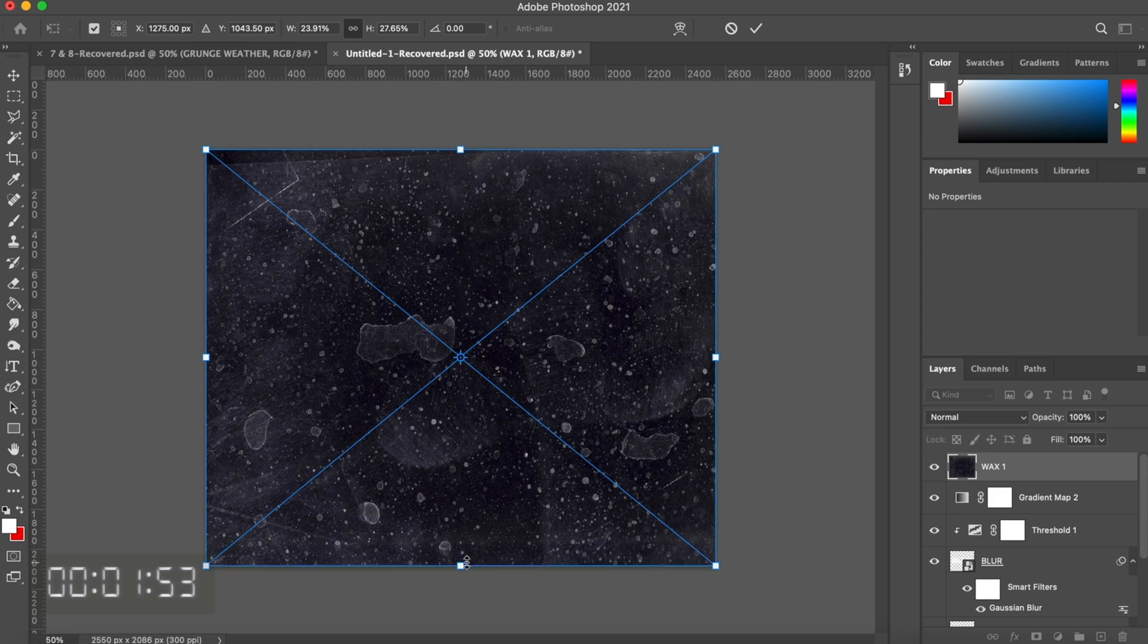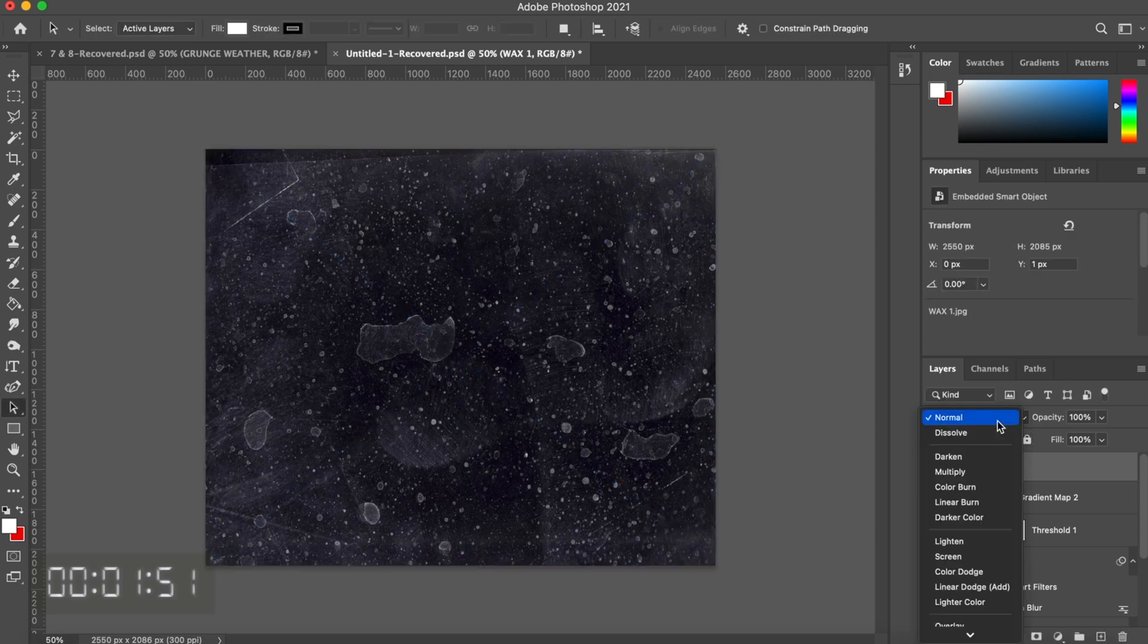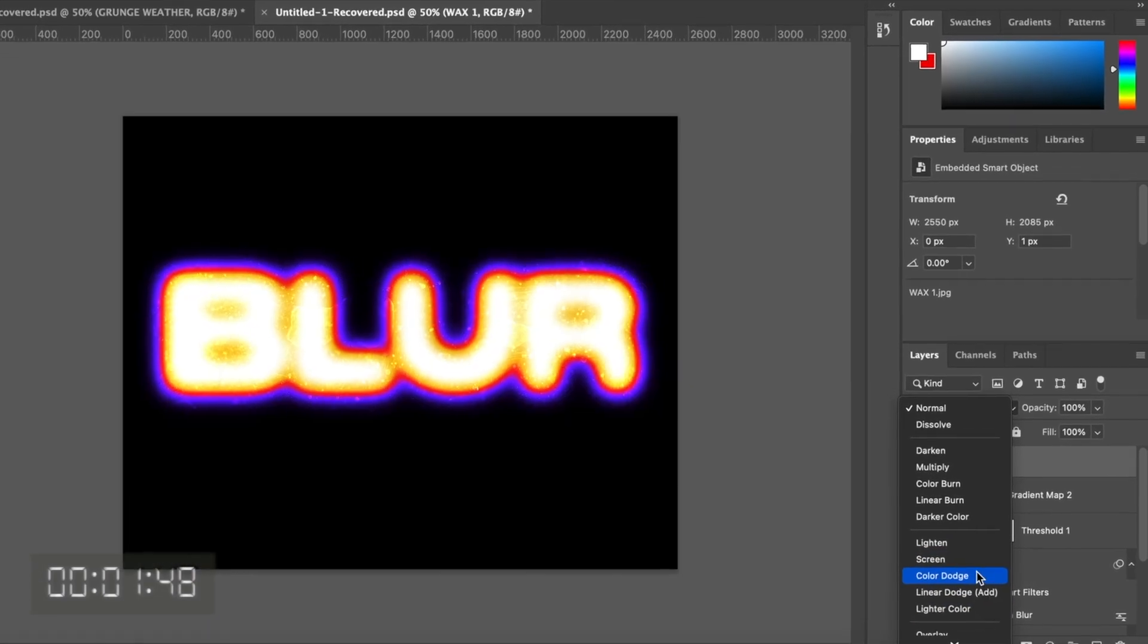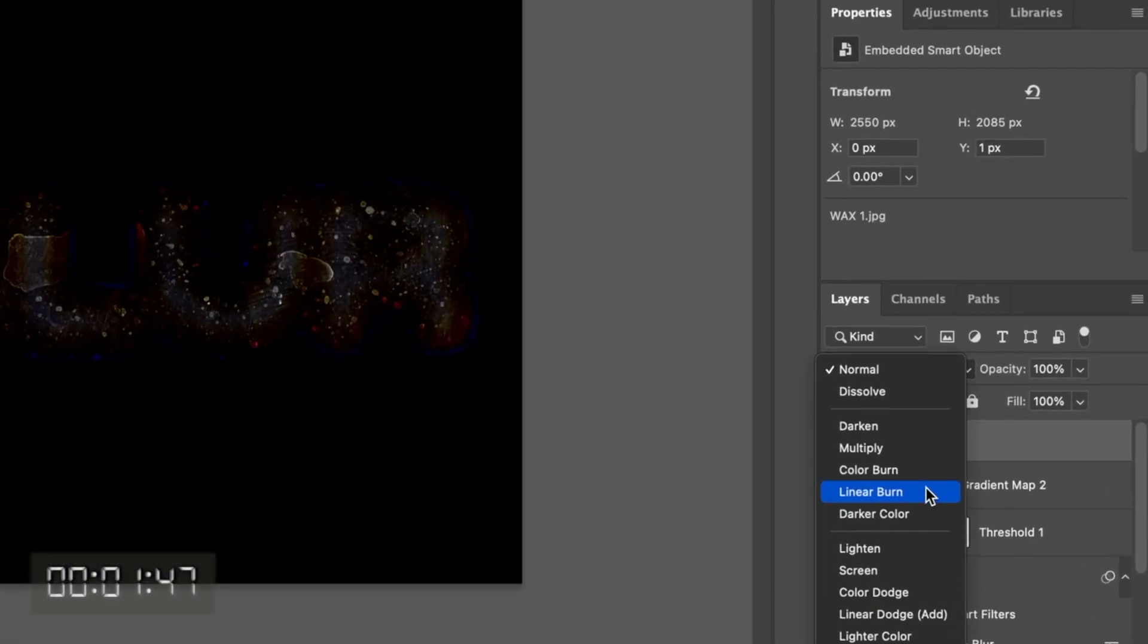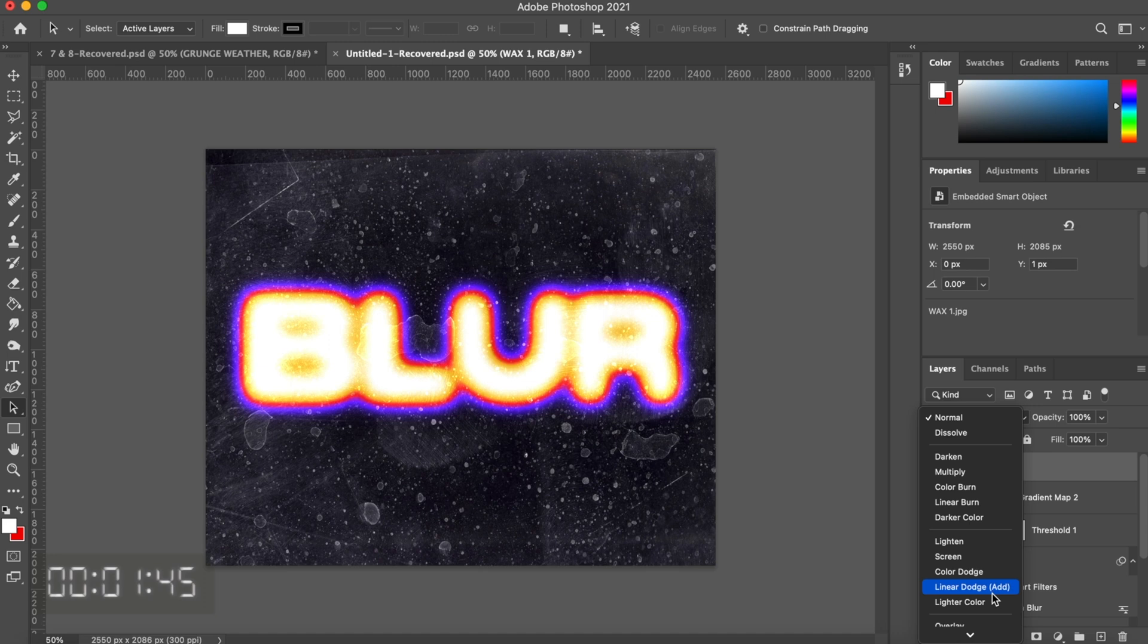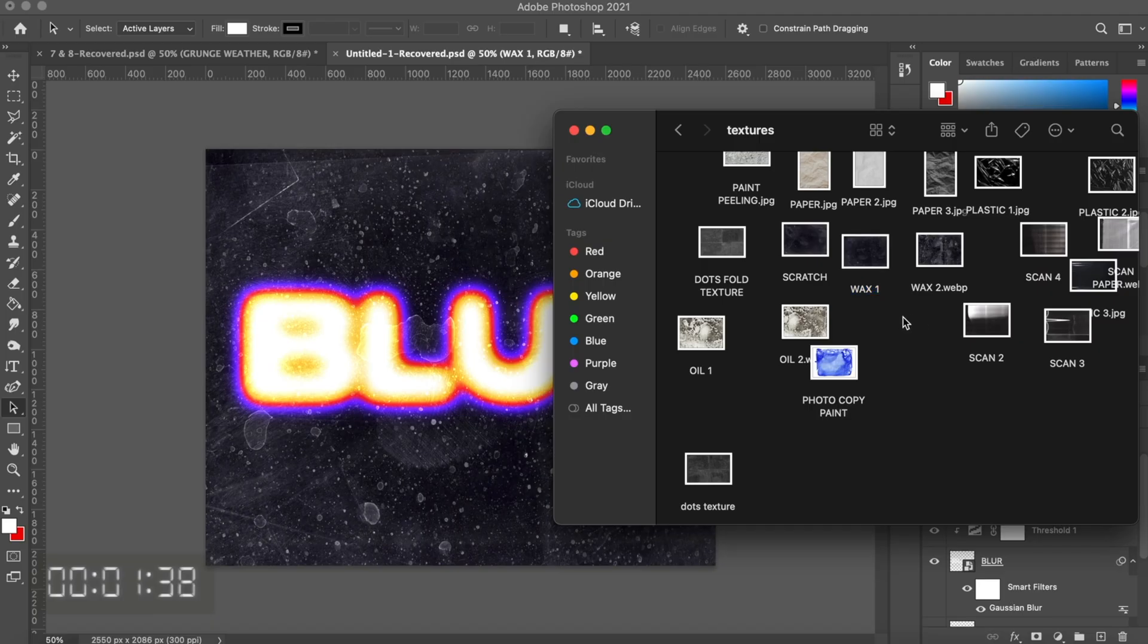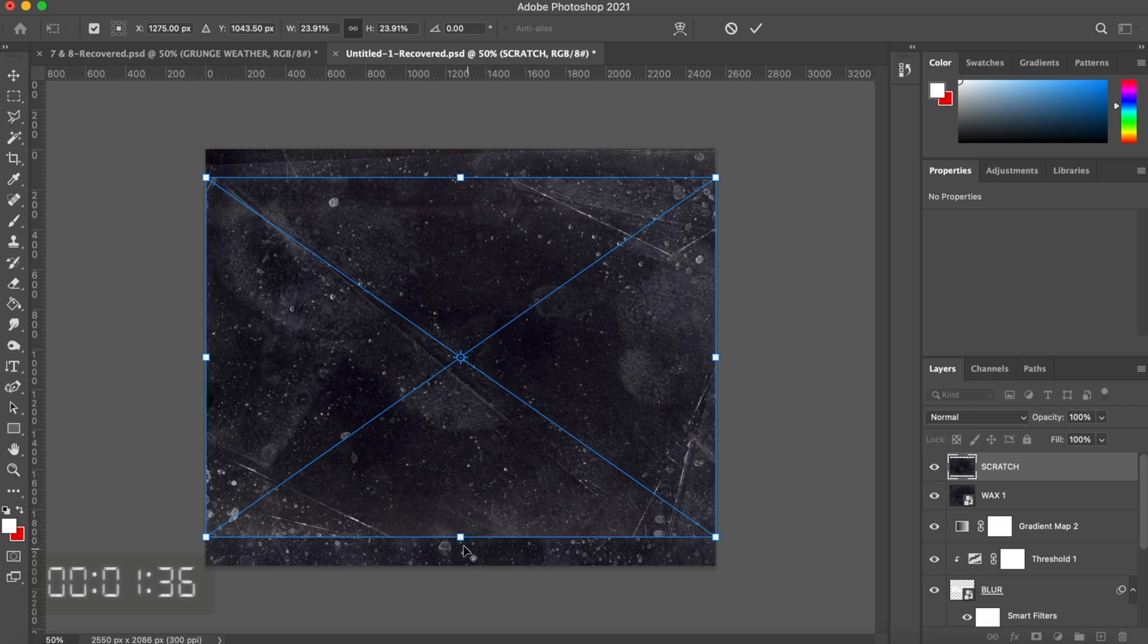You're just going to go ahead and throw that over your image and then go over to the blending styles and just play around with them until you get something that works with the texture. For mine, I found that linear dodge worked the best. With this image, I think the more the better, so I'm going to go ahead and throw another texture over that.